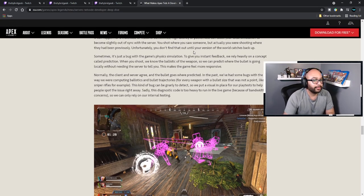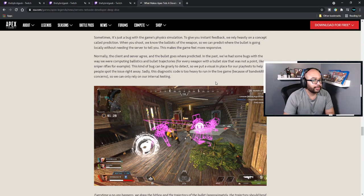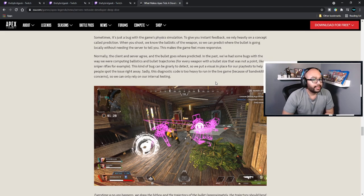Sometimes it's just a bug with the game's physics simulation. To give you instant feedback we rely heavily on a concept called prediction — when you shoot, we know the ballistic of a weapon and can predict where the bullet is going locally without needing the server to tell you. This makes the game more responsive. Normally the client and the server agree and the bullets go where predicted. In the past we've had bugs with the way we were computing ballistics and bullet trajectories — for example where every weapon with a bullet size that was not a point, like a sniper rifle, was affected. This kind of bug can be gnarly to detect, so we put a visual in place in our playtest to help people spot the issue right away.